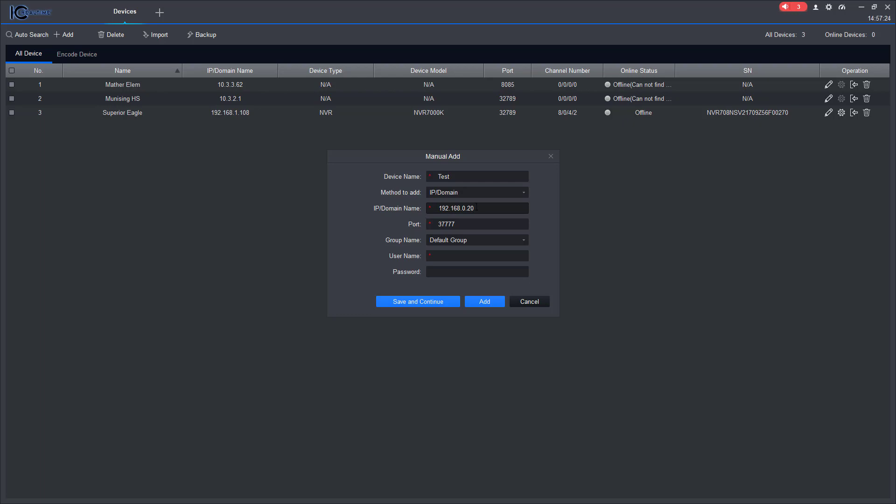Now if I'm at a remote location and the NVR is at the office and I need to connect to it, then this IP address would be the public IP address of the network or the internet address of the network that the NVR is on.